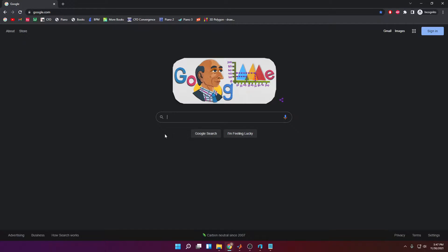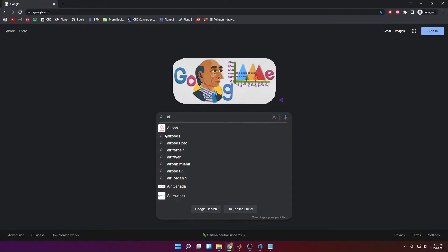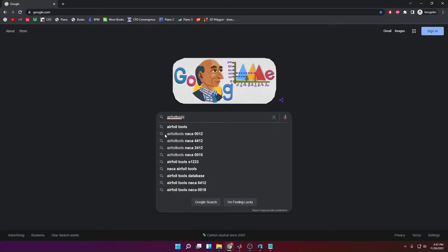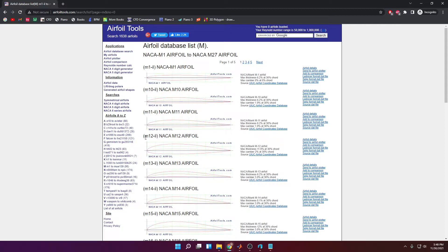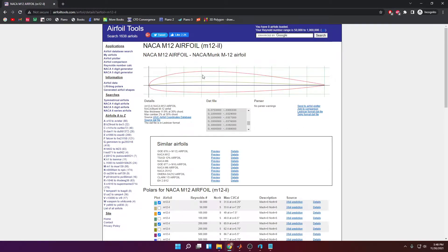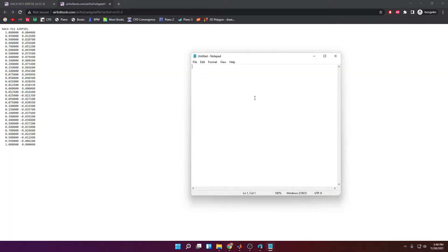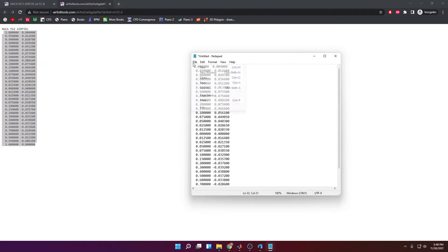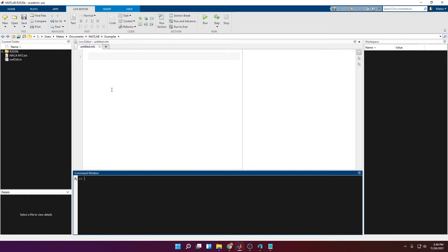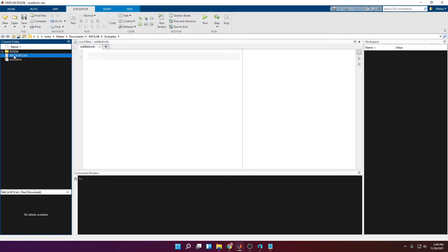First, in order to obtain the airfoil profile we're going to go to a website called airfoiltools. Here you can choose any airfoil that you want. Go to airfoil details and here you have the list of points that are going to be used to sketch the profile of the airfoil. Open a new notepad file, copy all these numbers, and save it. Make sure it is saved in the same directory as your working directory in MATLAB, so you should see the text file with the coordinates for the airfoil.